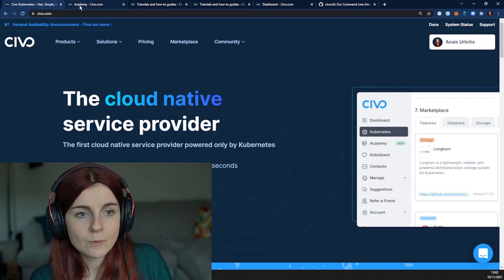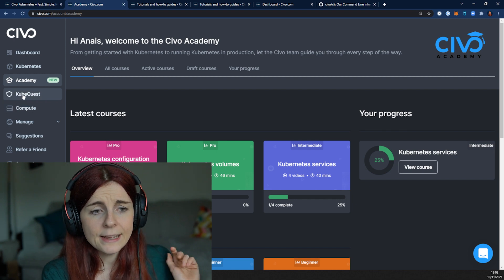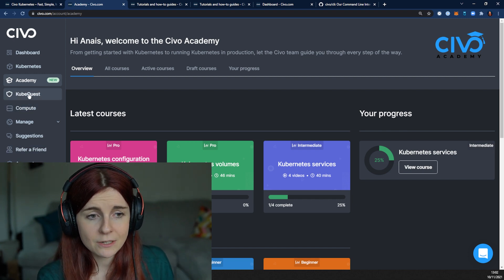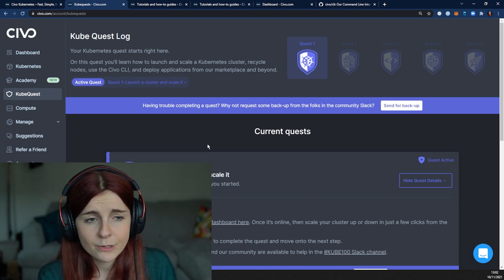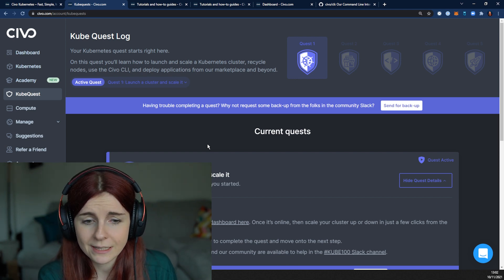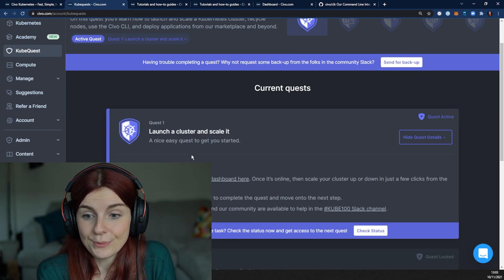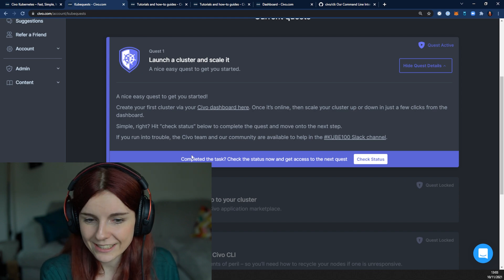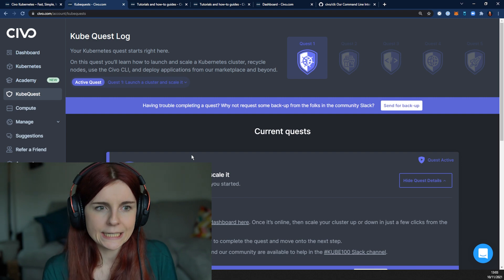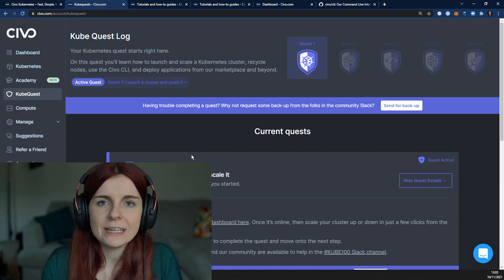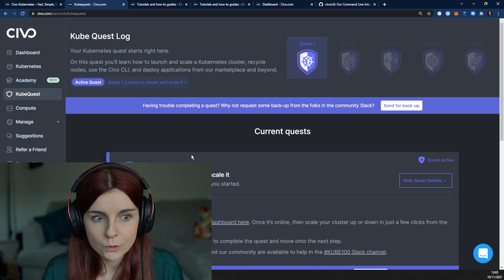Going back to our dashboard account, we have several additional tabs. The Kubequest tab provides a step-by-step guide on how you can get started with Kubernetes and SIVO specifically. If you're completely lost, this is a great place to work with. It's basically a getting started guide — you don't have to follow it, but it's really handy for exploring SIVO and using SIVO tools to their fullest potential.